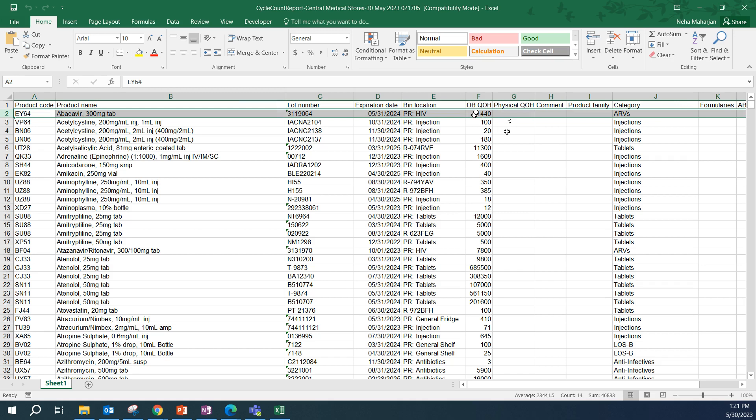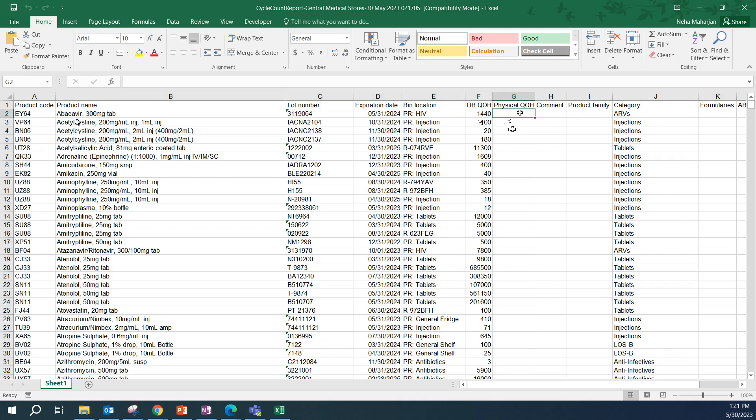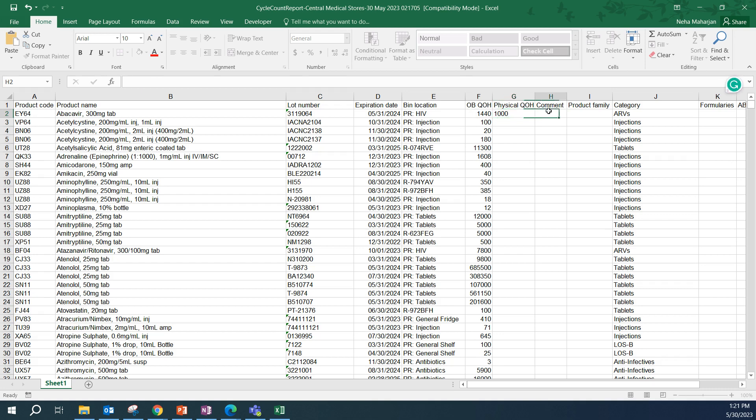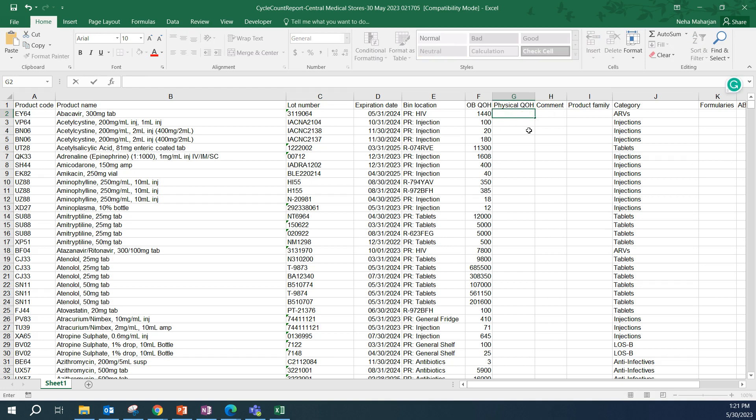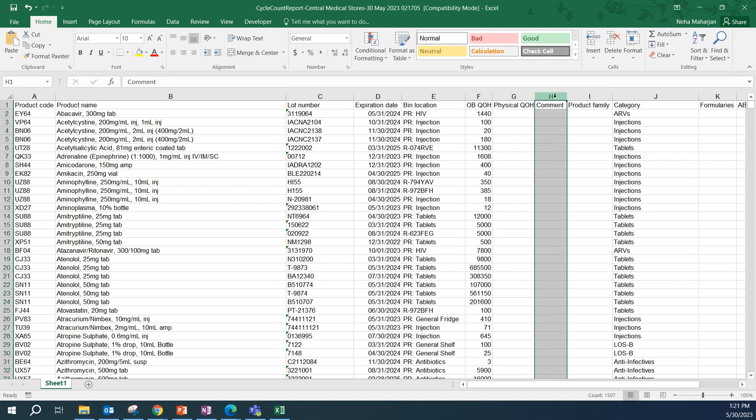There is a physical quantity on hand column as well and you'll notice that this is blank because this is where we will enter the results of our physical count of the inventory. For example, for EY64, OpenBoxes shows 1440, but when we actually go physically count, if it is 1440, then we will just enter 1440 here. If not, then we will enter the different number. Let's say 1000. Noticing that it is different from what is in OB, we can add a comment to help us reference what might have happened.